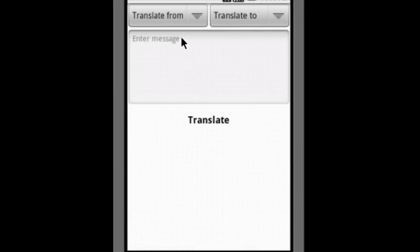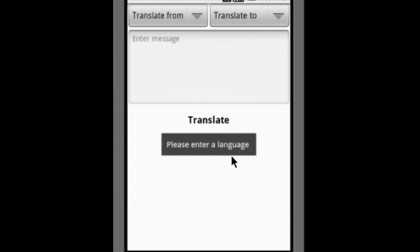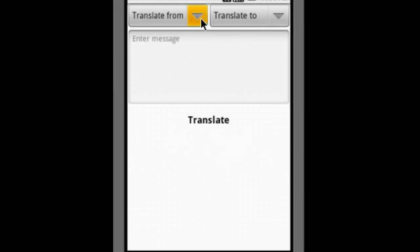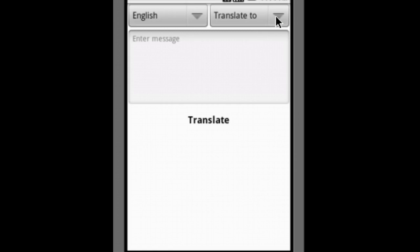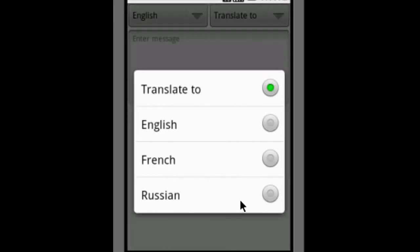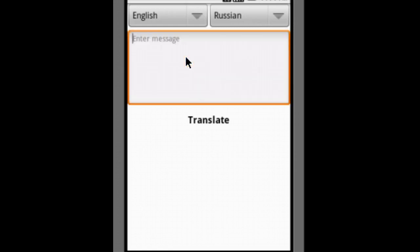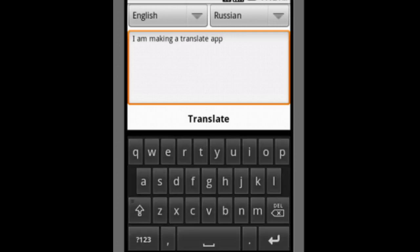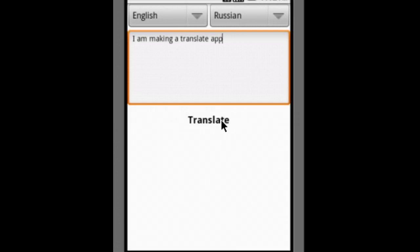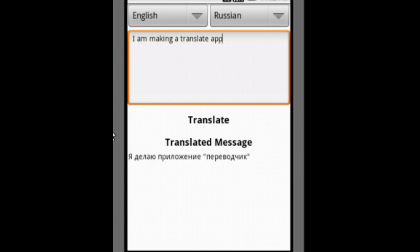You have to enter a language. If you do not enter one and just click translate, it will show you this error. Now I choose 'translate from' English to Russian. I will enter a message: 'I am making a translate app'. Now I will click on translate.